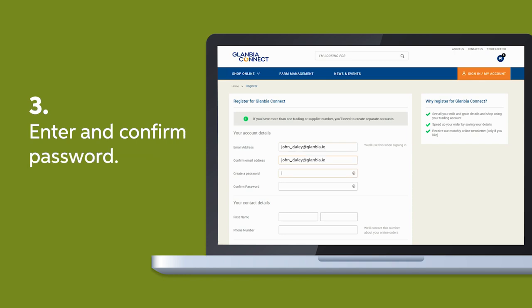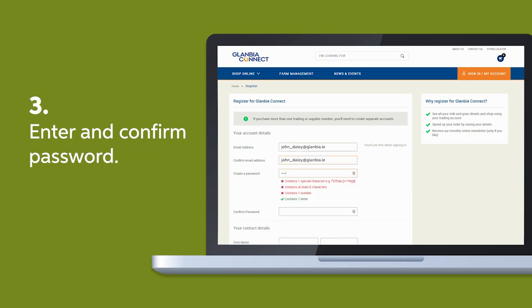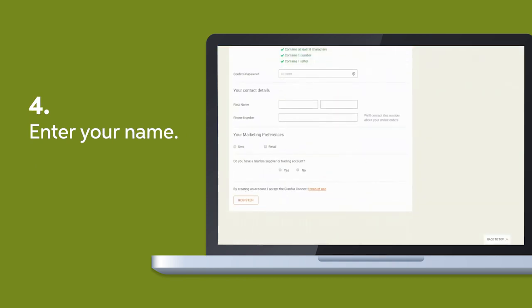Then create a confirmed password with at least 8 characters, containing at least one letter, one number, and one special character listed. Enter your name and contact number.